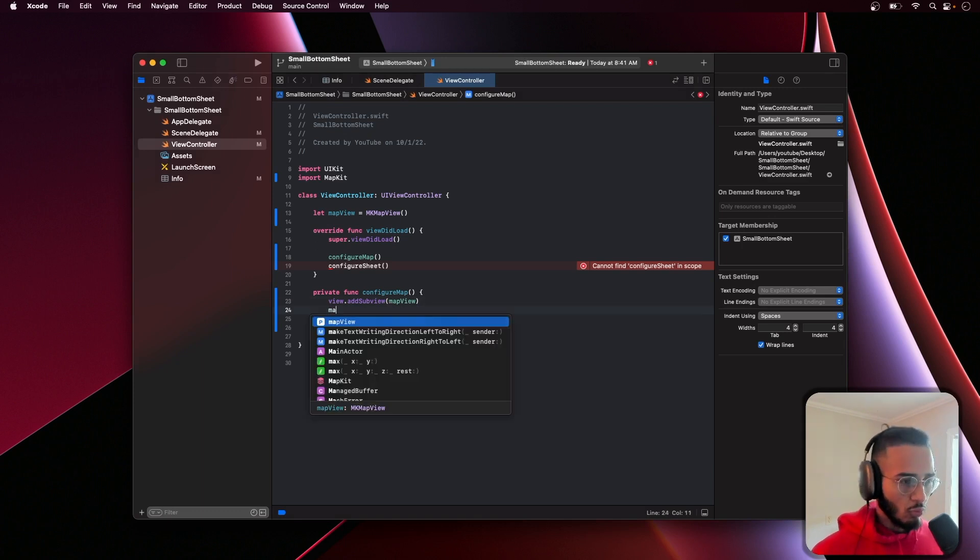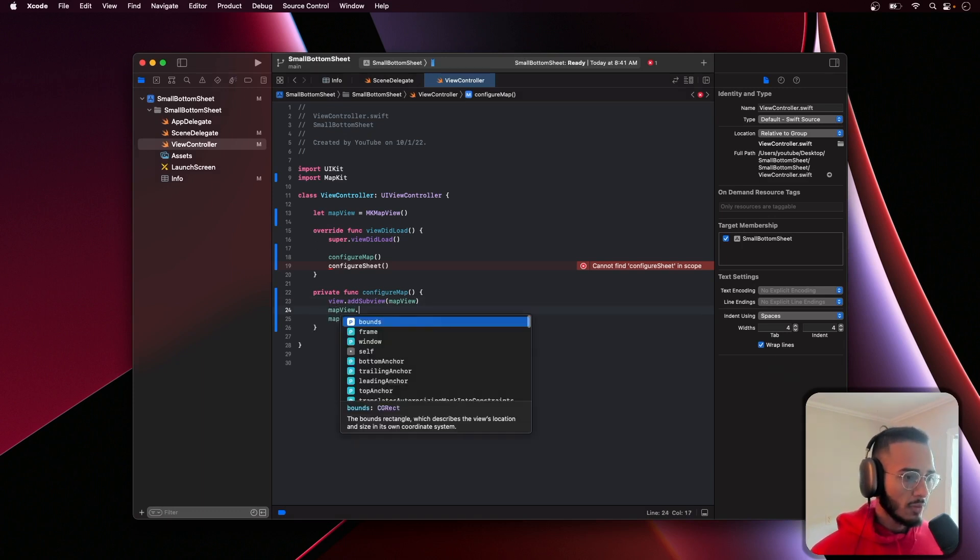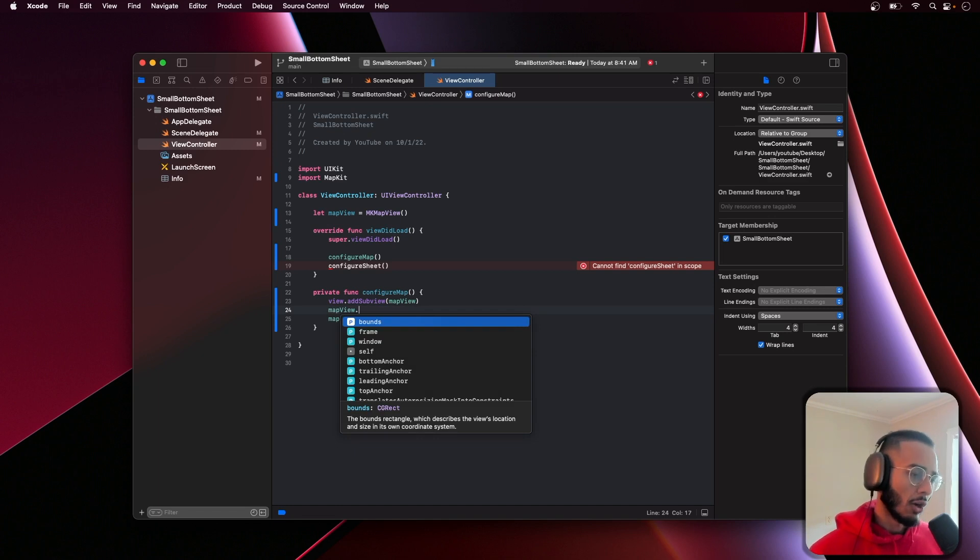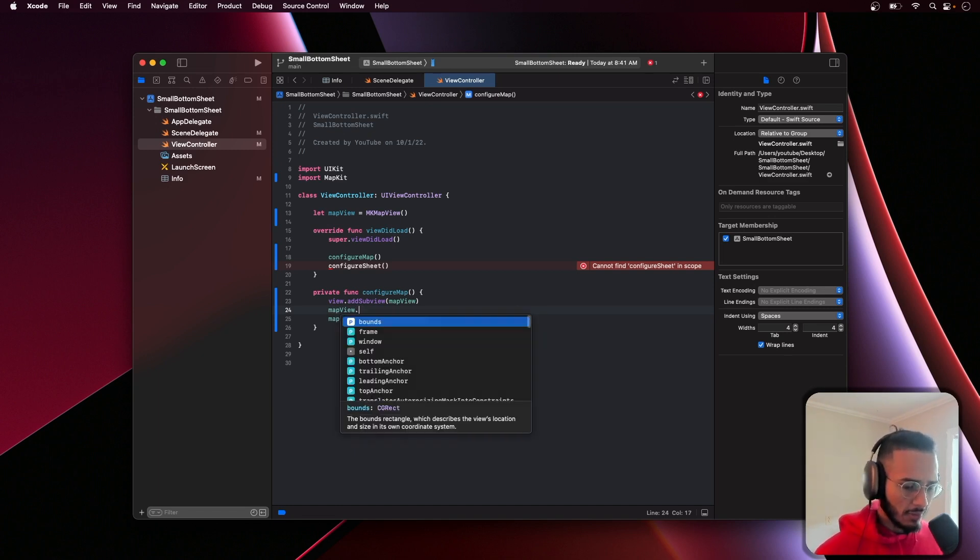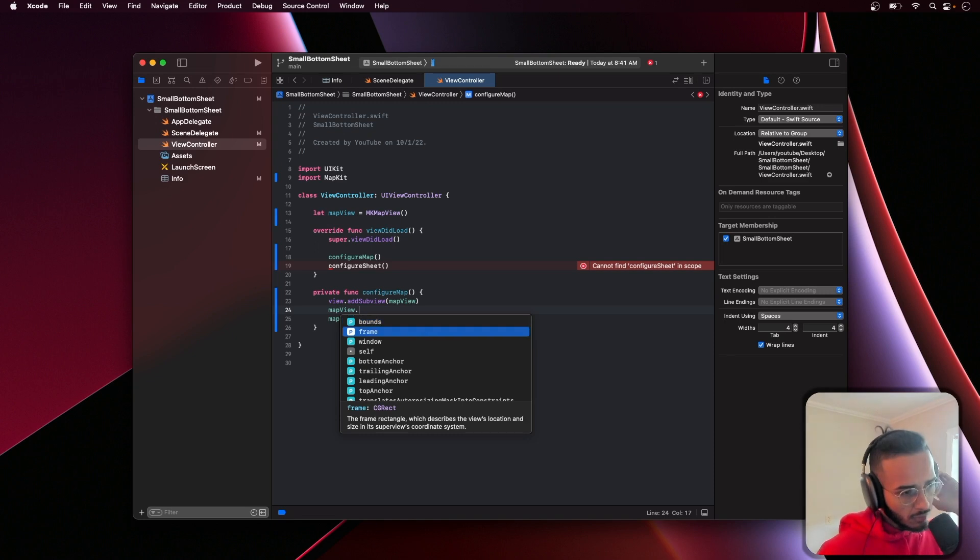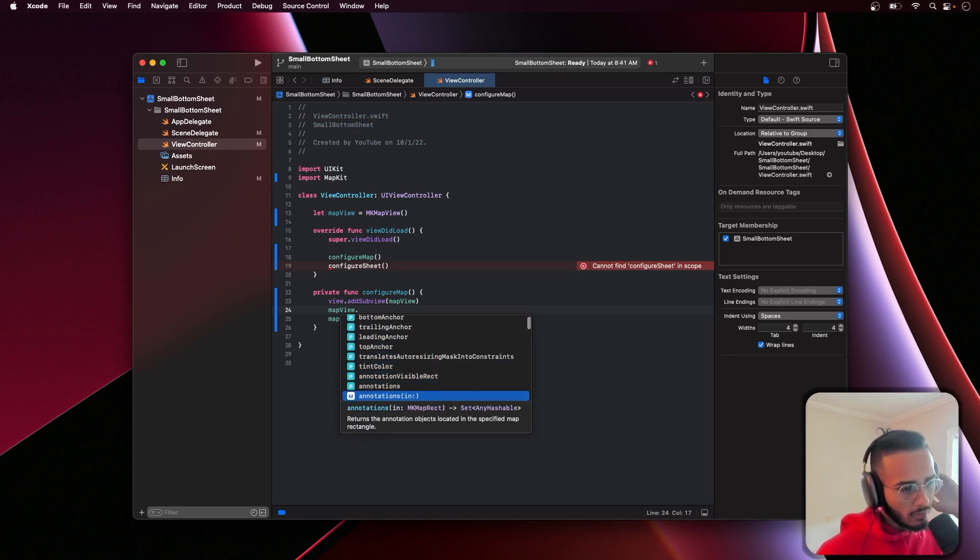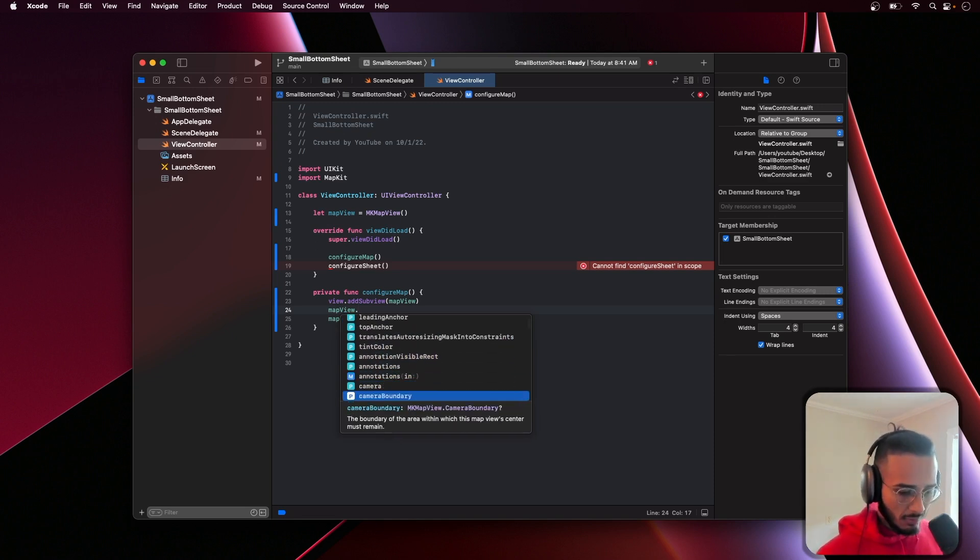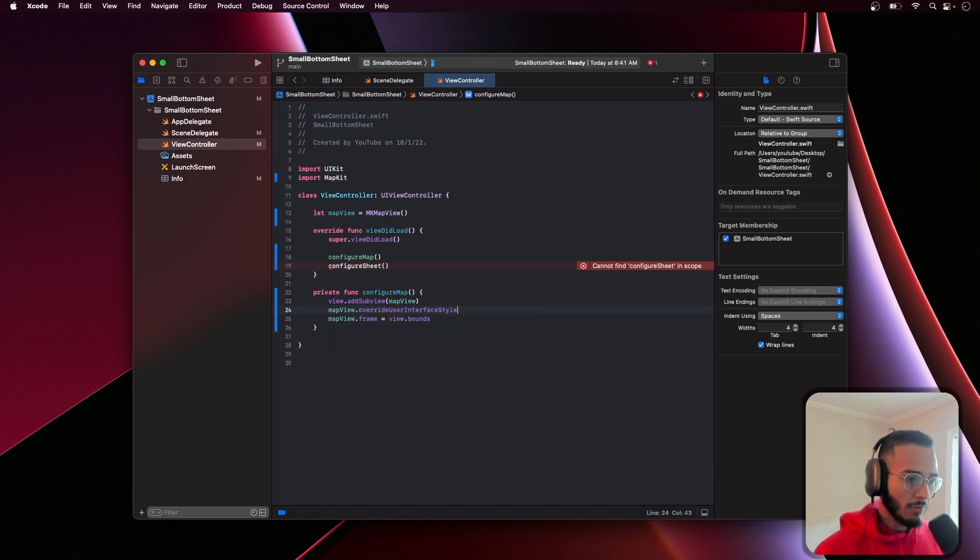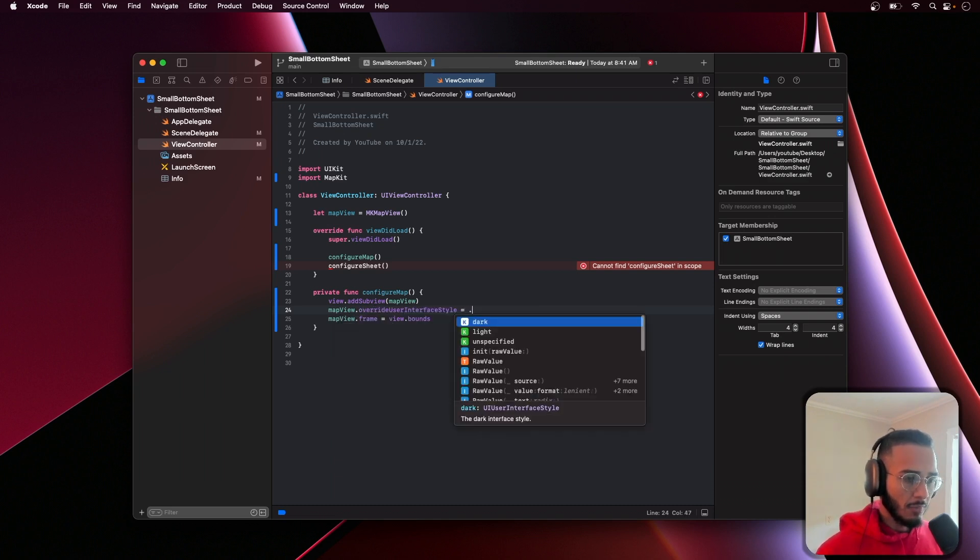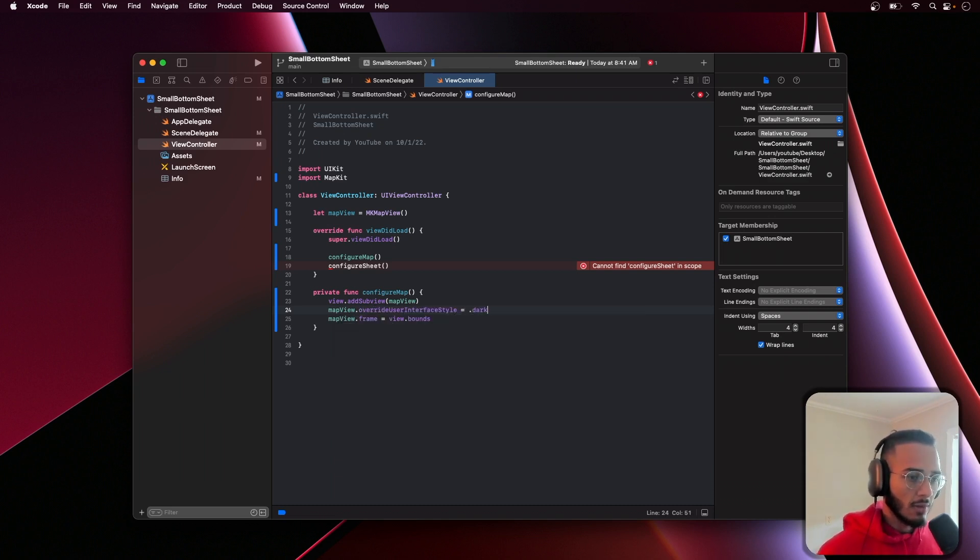If you want to change the dark mode or light mode depending on your preference, I believe it's override user interface style. You could do dark or light whichever you prefer.